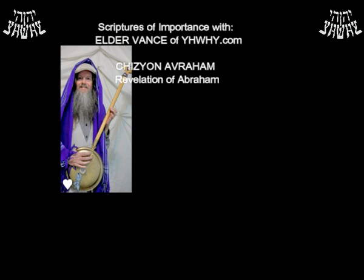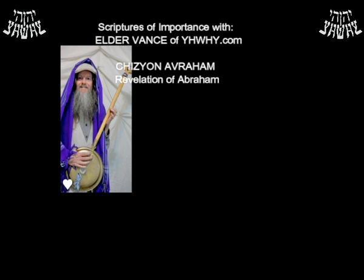Greetings, full of Shalom. We are looking at the book of Chizyon Avraham, or the Revelation of Avraham.